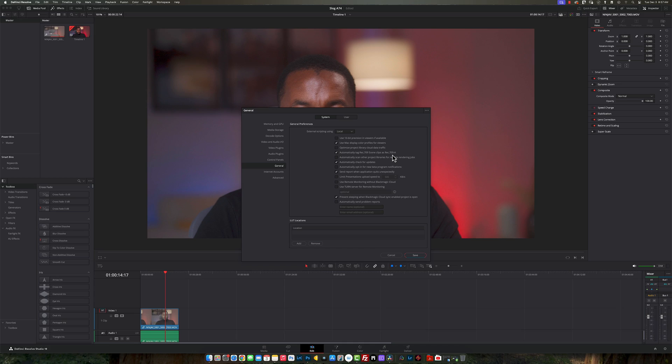What this is going to allow you to do is once you import anything inside, whether it's a picture, PNG, whatever it is, it's going to match what you actually see on your screen because I'm actually using a Mac.